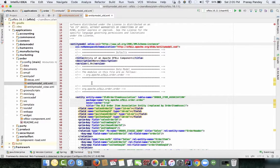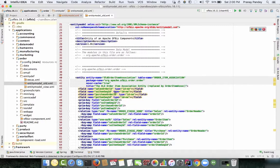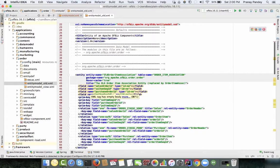The advantage of having entity definitions in XML format in OFBiz is that it gives you a database-independent data model defined using the entity definitions. That means whichever database you use — MySQL or Postgres — the definitions are going to be the same.